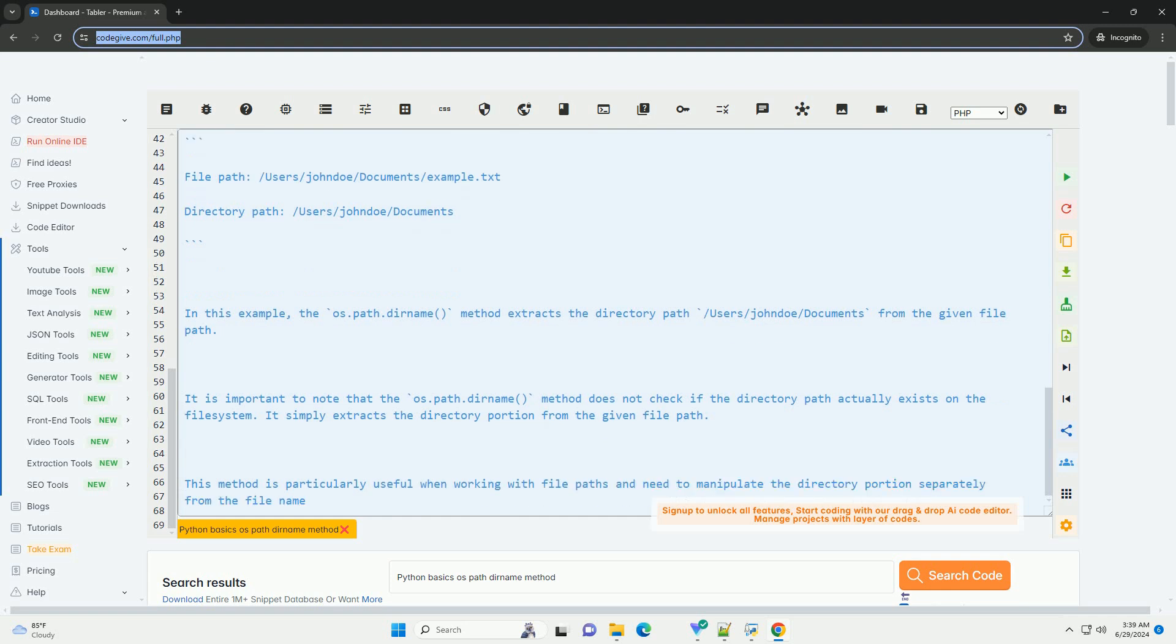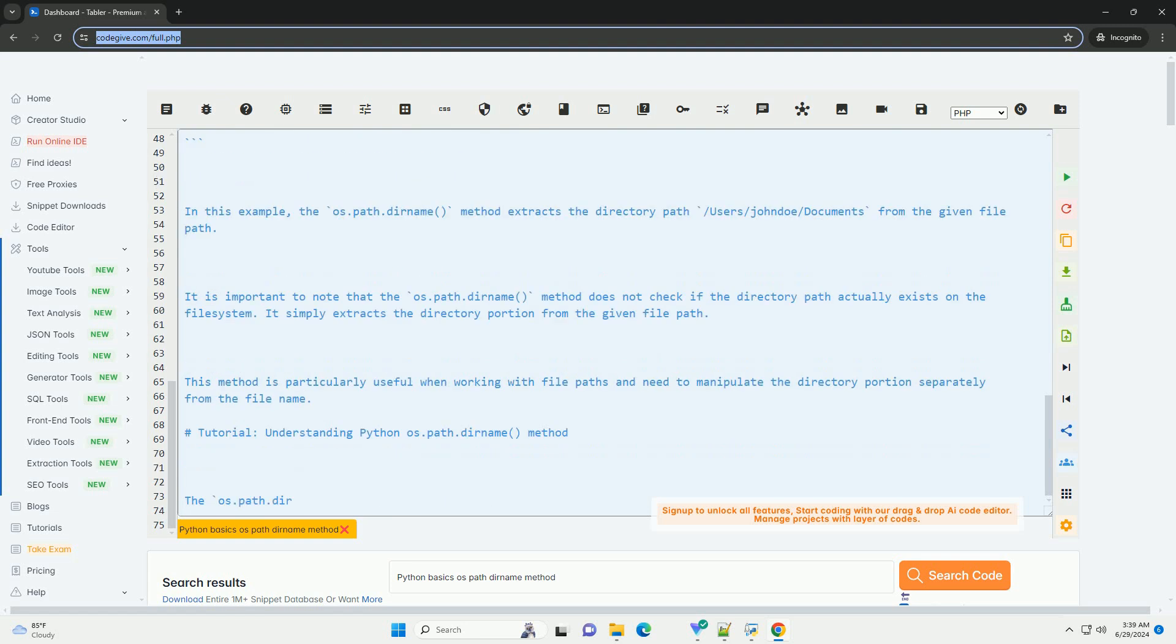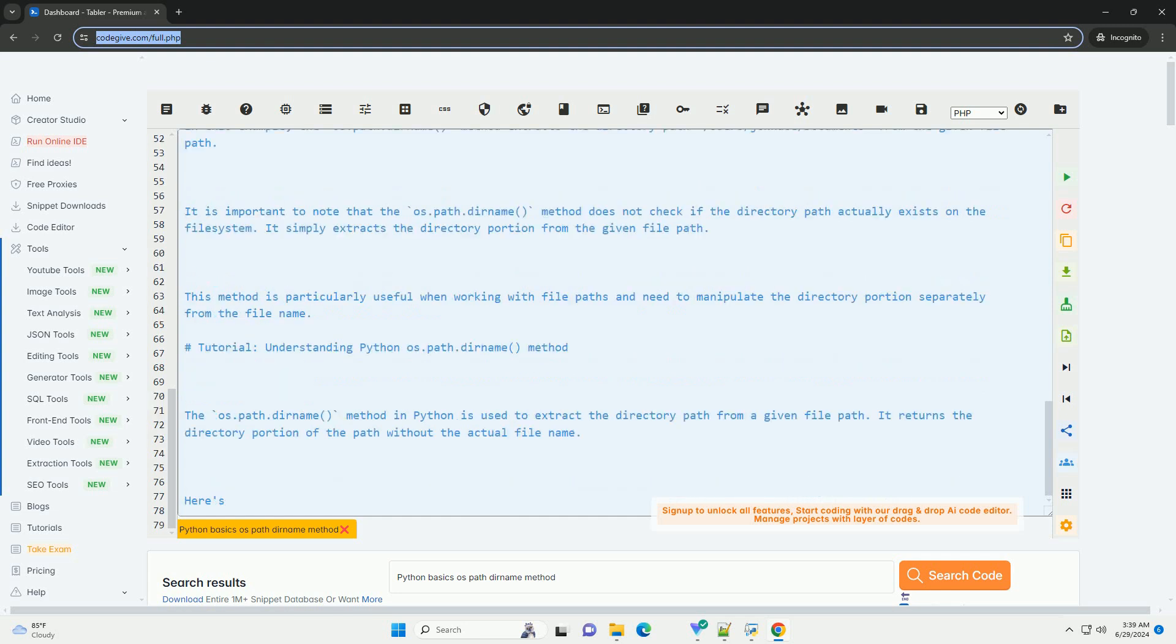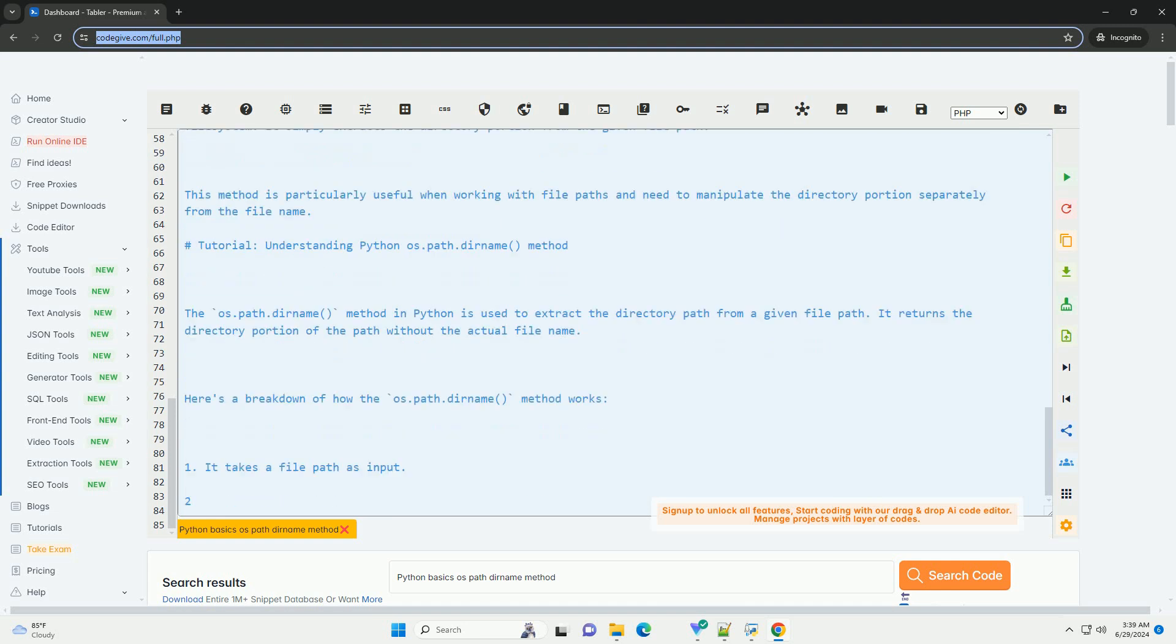Example: Suppose we have a file path /users/jondo/documents/example.txt, and we want to extract the directory path from it. We can use the os.path.dirname method to achieve this.